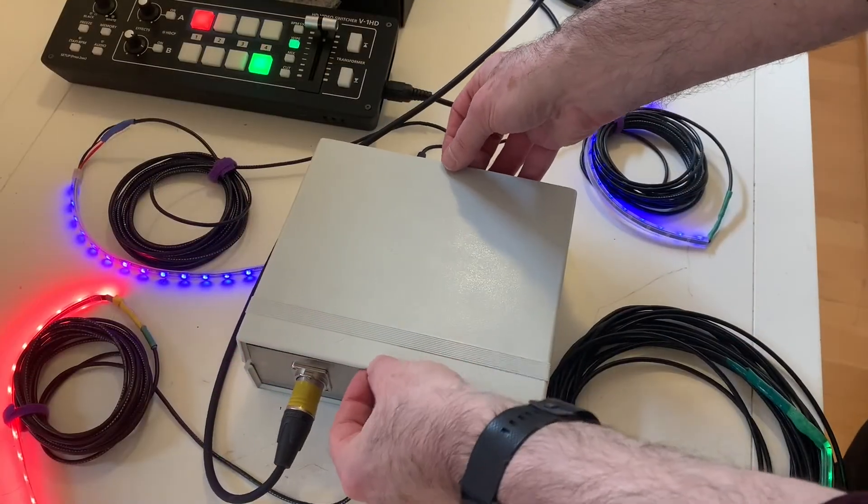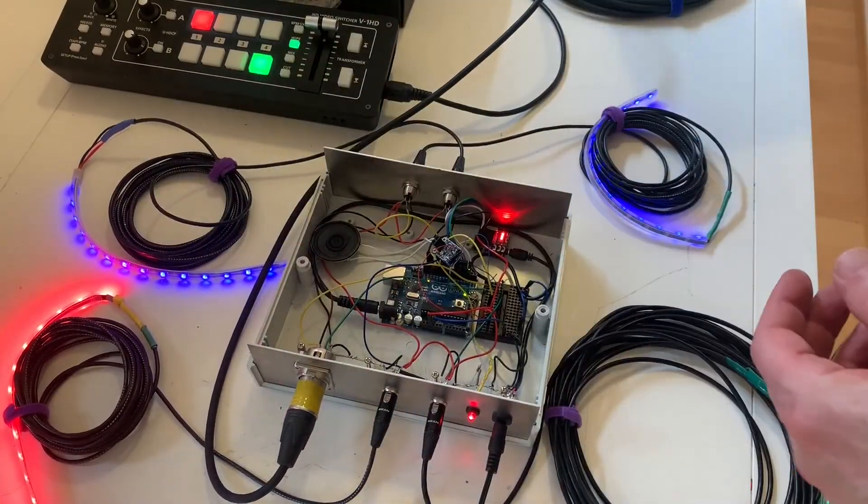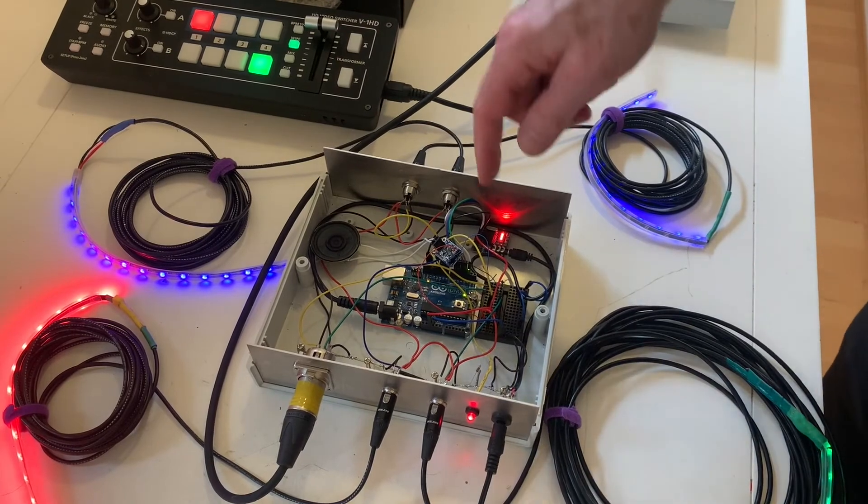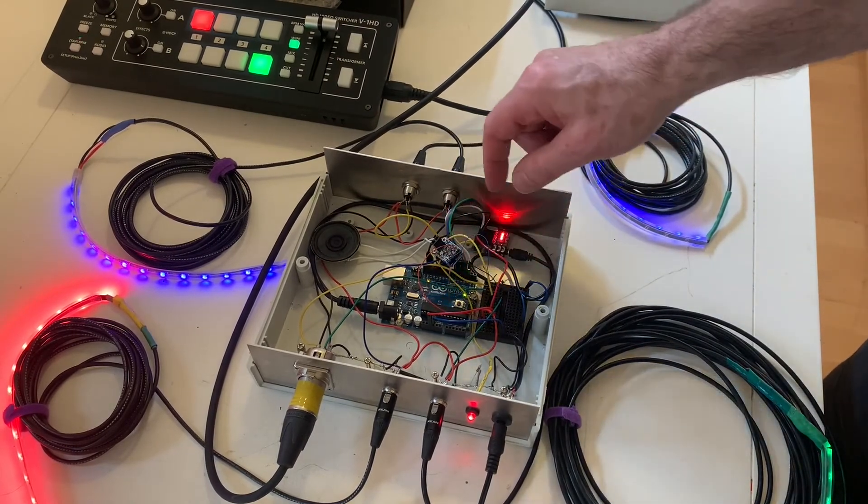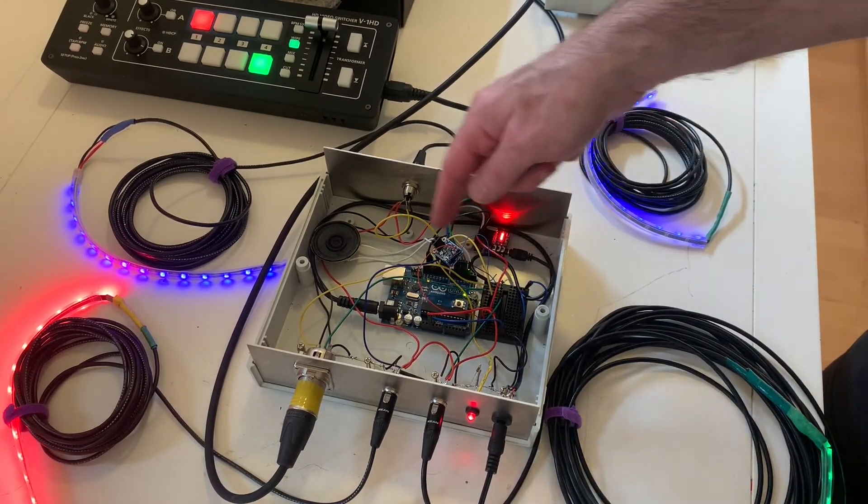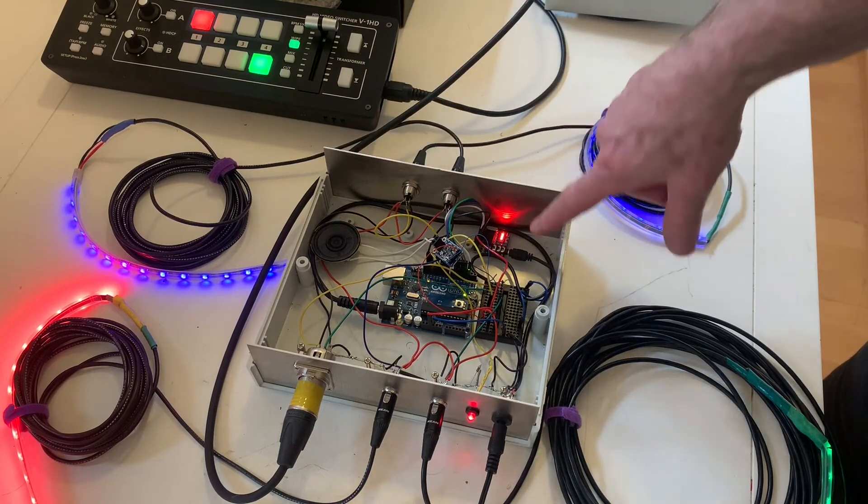For a bit more detail we can look at the actual camera control unit itself. You can see there's the Arduino Uno inside and I've got a little amplifier here to let us listen to the DTMF codes.